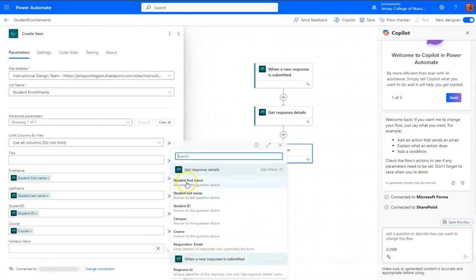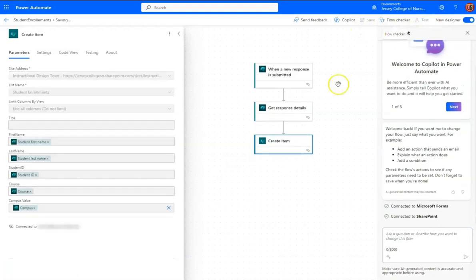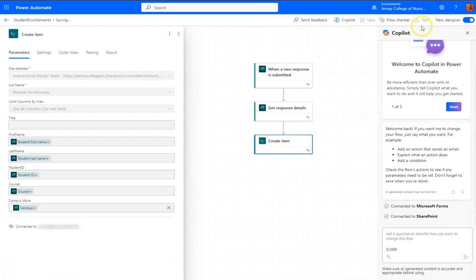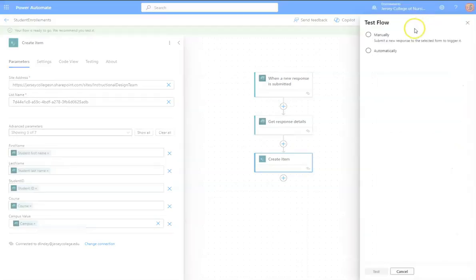So we'll choose Custom, and go back into the dynamic content, and choose Campus. All right, let's save this, and once it's saved, let's see if we can test it. Let's click on Test.